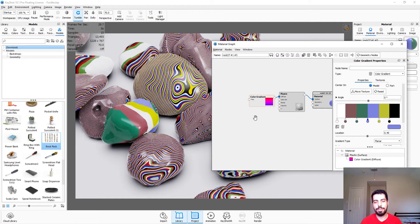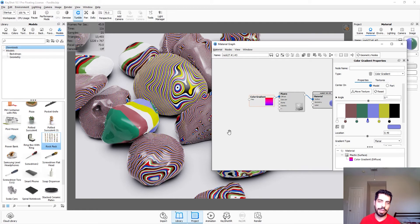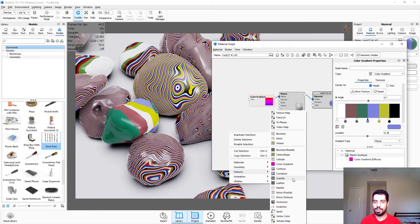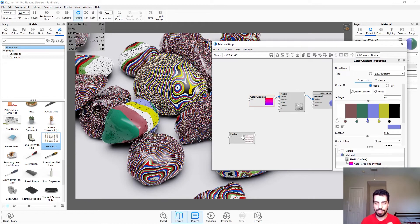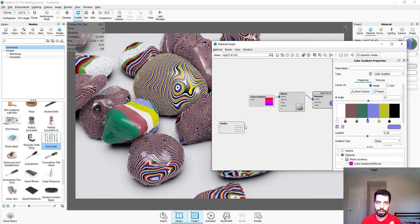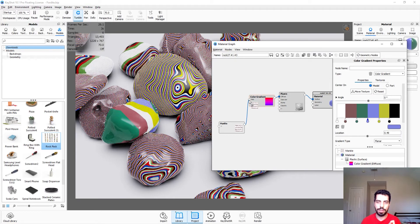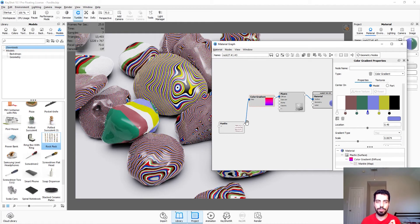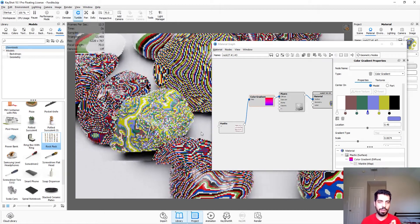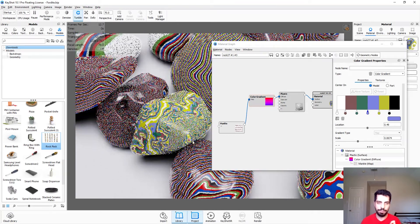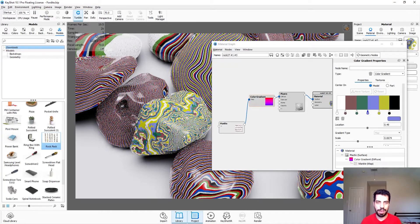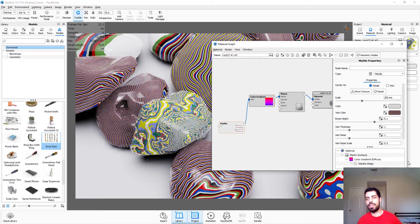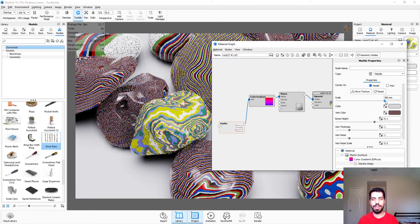Now we want to connect a map to our color gradient. I tried a bunch of different textures and I realized that marble works the best with color gradient so I'm just gonna connect marble to map. As you can see we already have our Fordite looking thing. We're just gonna double click on it. You can play with the scale, I'm just gonna increase it a little bit.